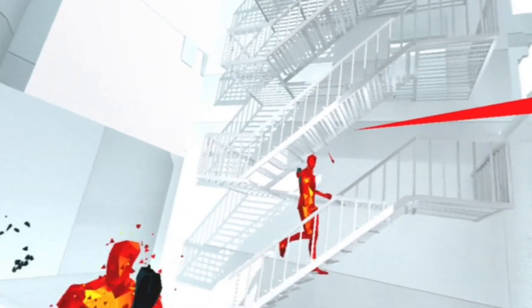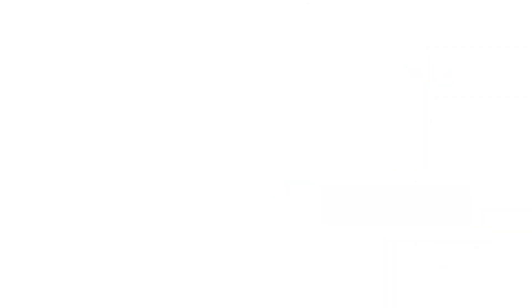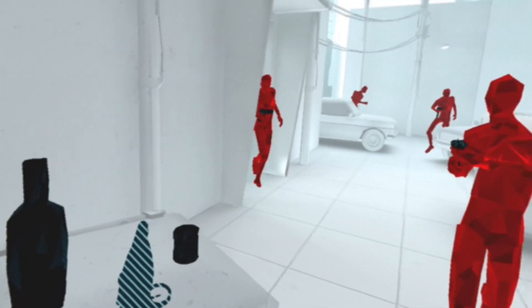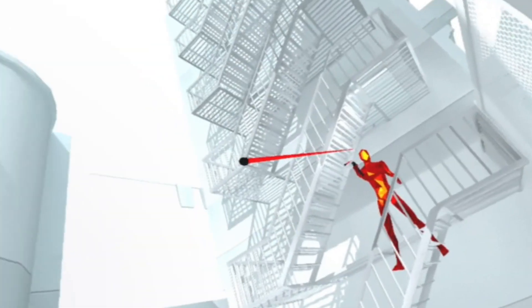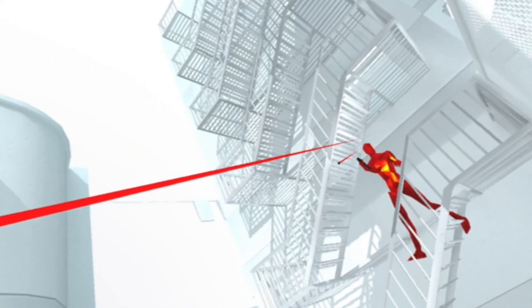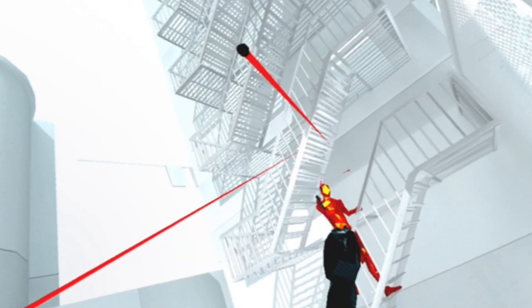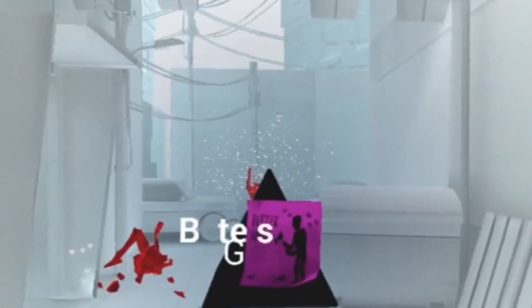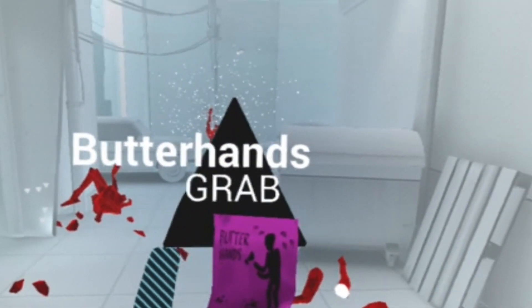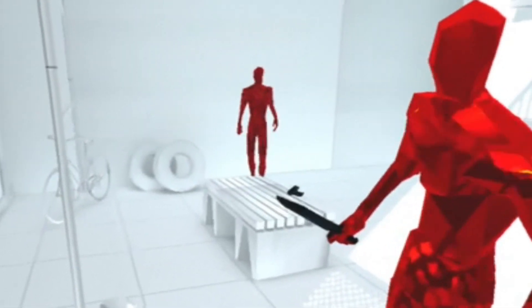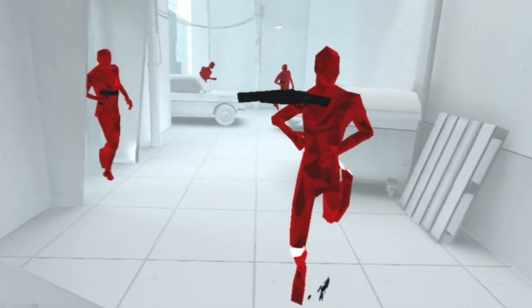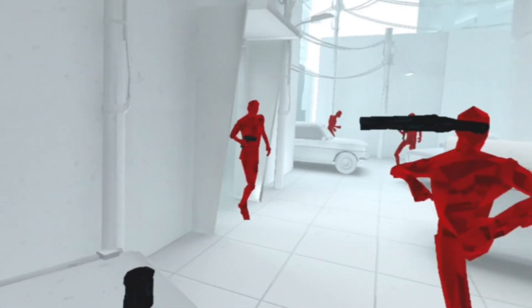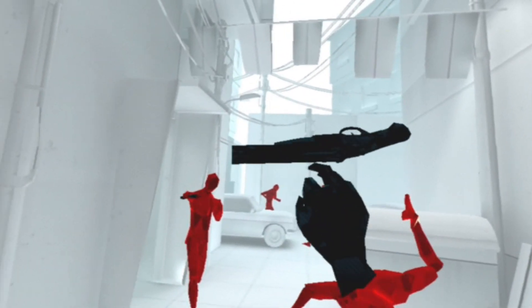That was a little bit too much. I'm dead. What? Butter hands. Got him on the toe.